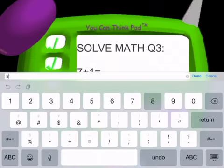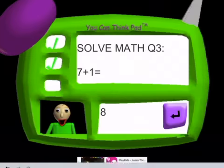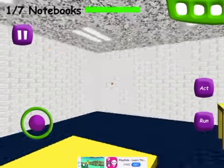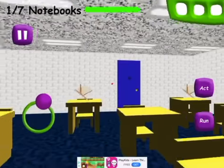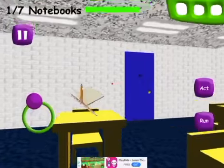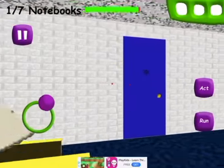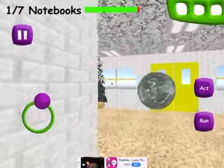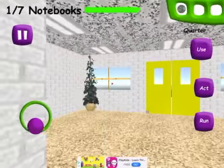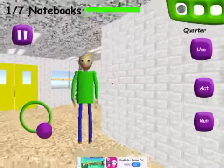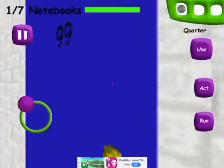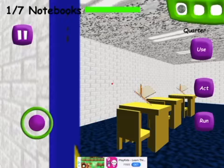Seven plus one. You're doing fantastic. Yes, I can think. You did great. Come here and get your prize — a shiny quarter. Just click the left mouse button to pick it up.